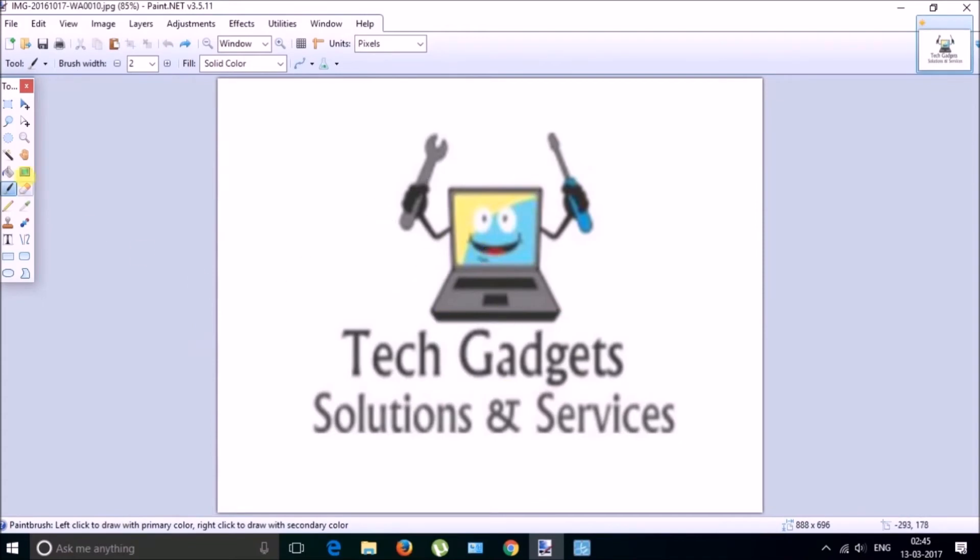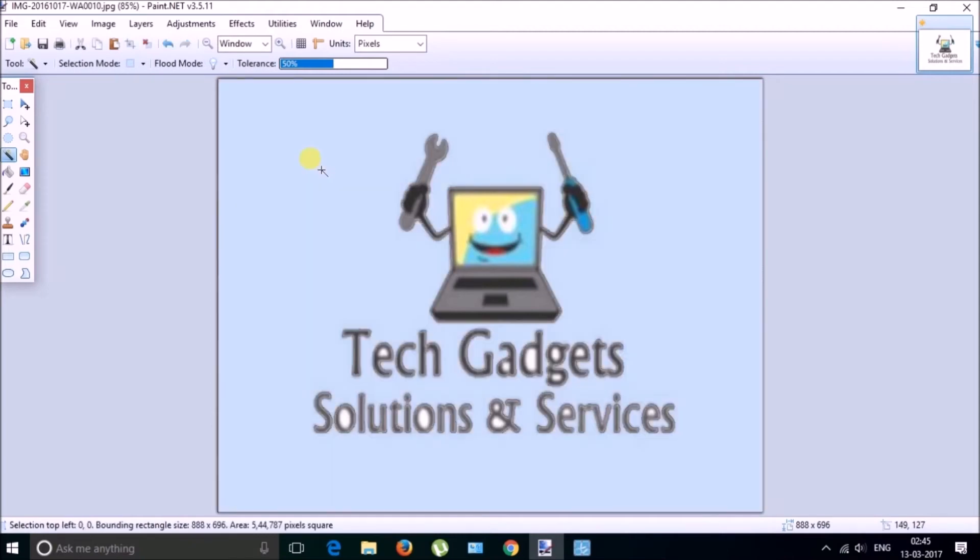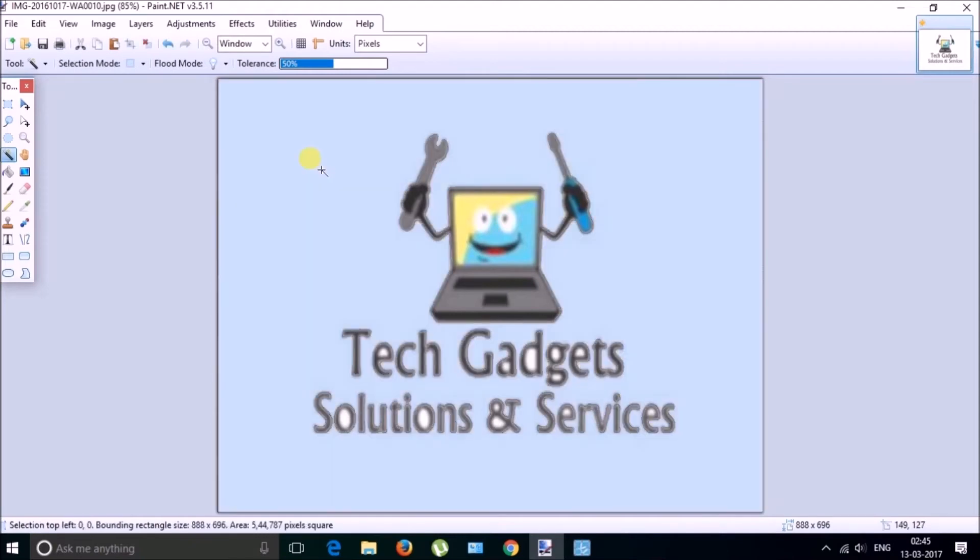So here is my picture and it has an option called magic wand. So click on it and just click on the area which you want transparent, just left click on it and then delete.